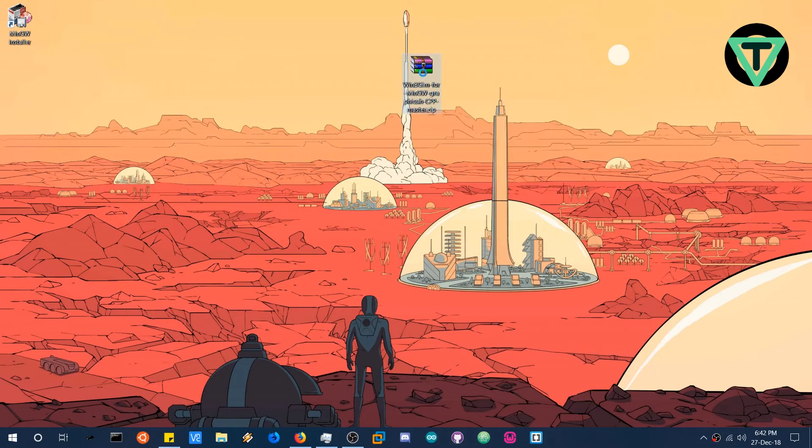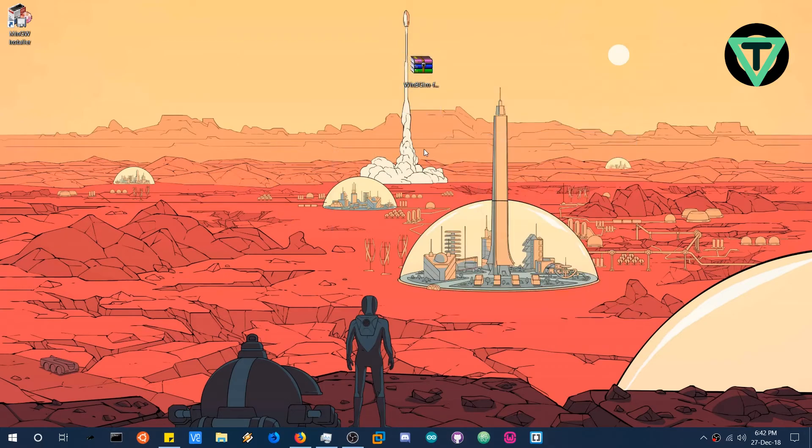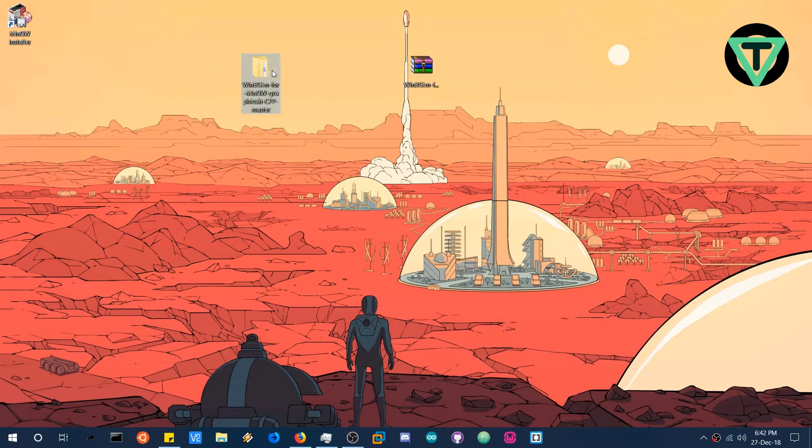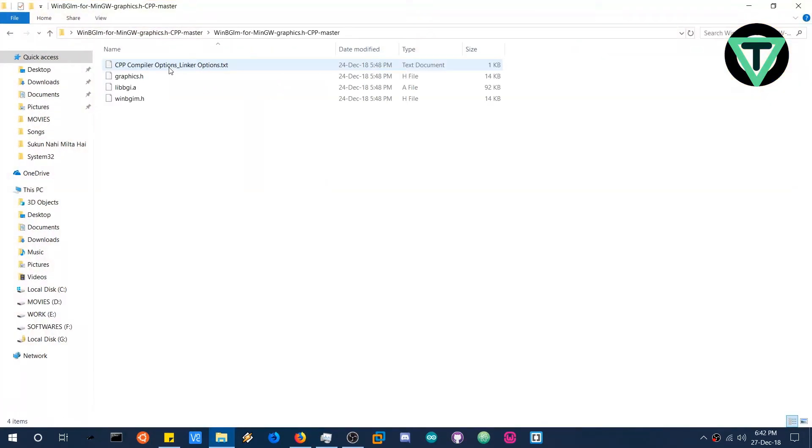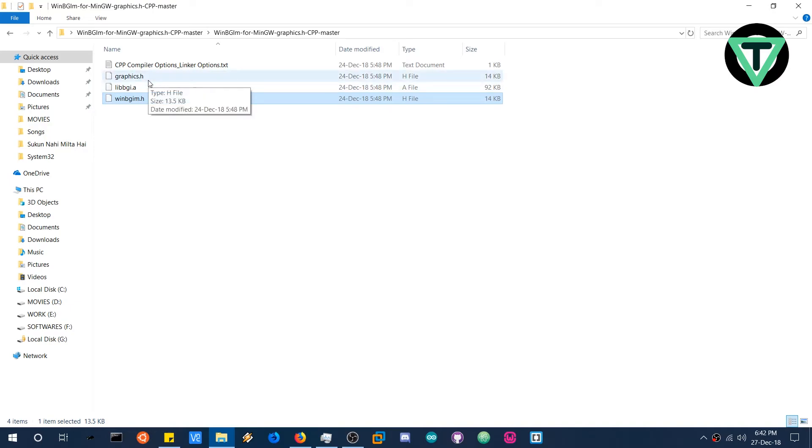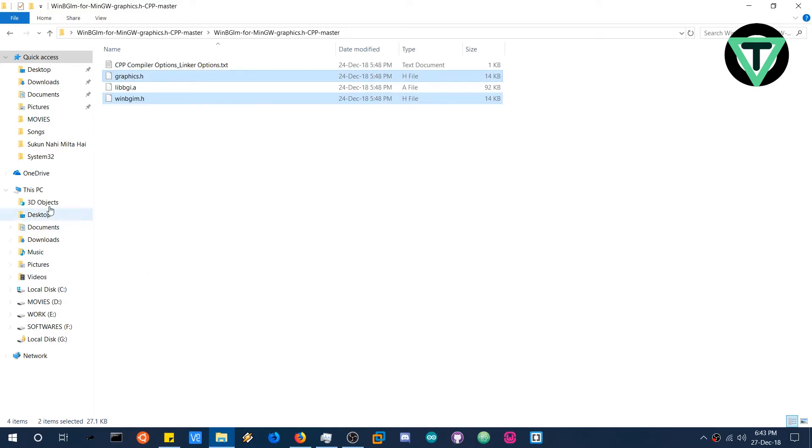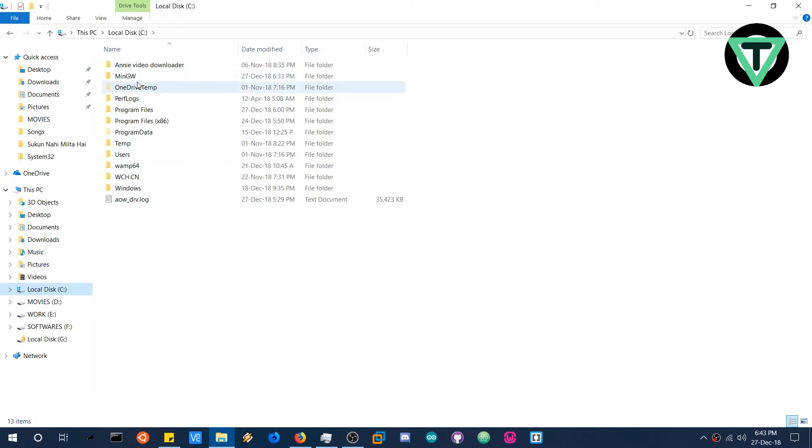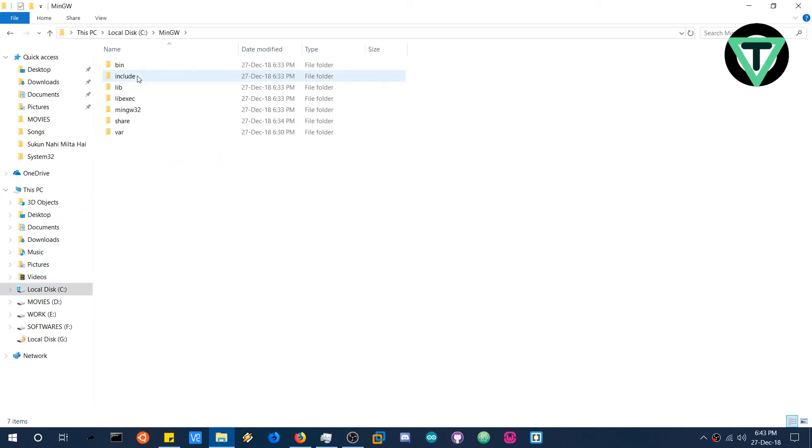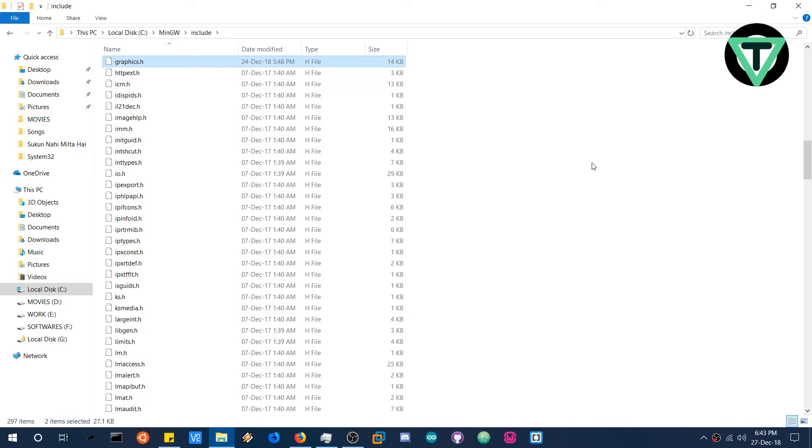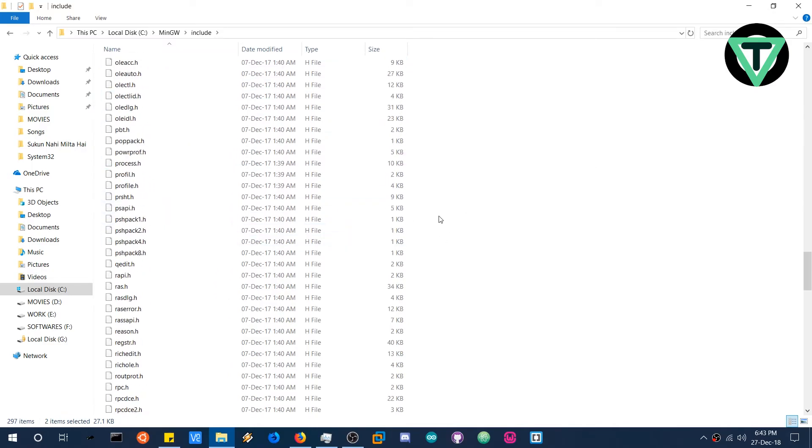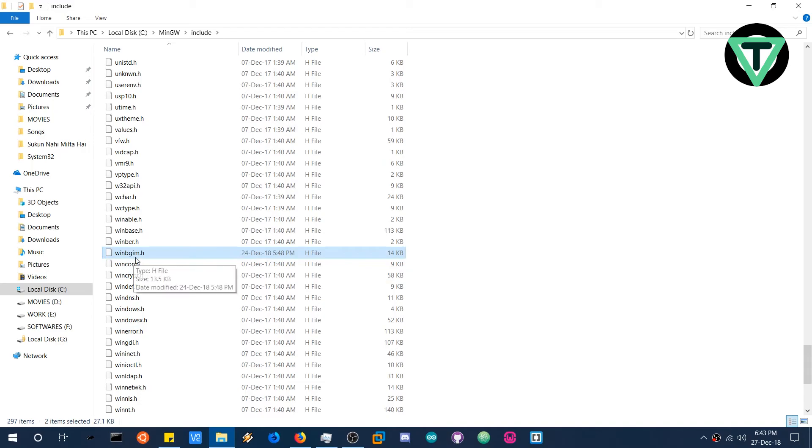Extract this zip file to a folder. And here we are. So now it is pretty easy. What you have to do is copy the header files, that is the files with extension dot h. Select both the files. Click copy. Head over to the MinGW folder and go to include. And paste the files here. The graphics dot h and the WinBGIM dot h.